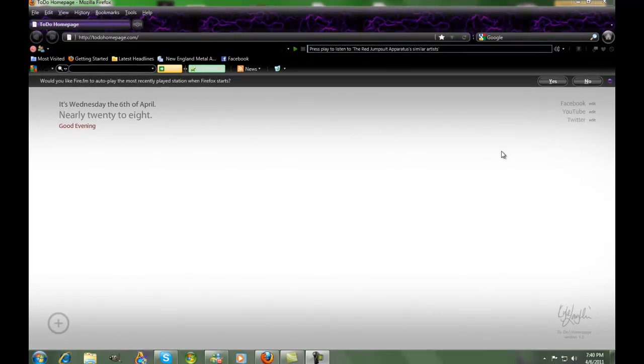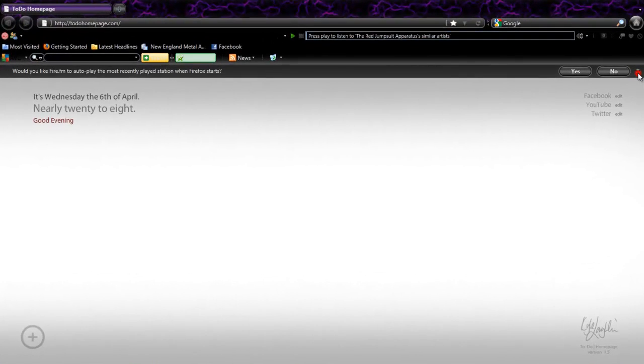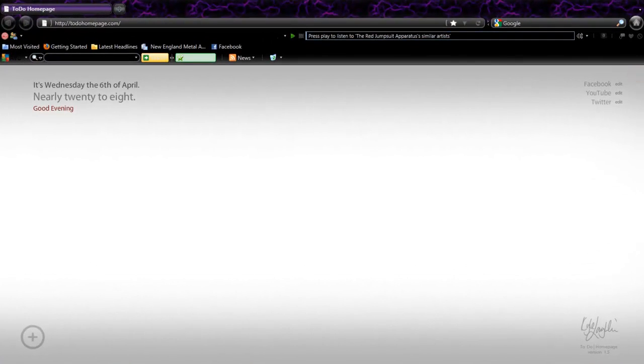Hey guys, this is a cool website I found that you're supposed to send to your home page. It's called todohomepage.com. I'll have the link for this in the description. It's basically just this plain old home page that you can customize how you want.